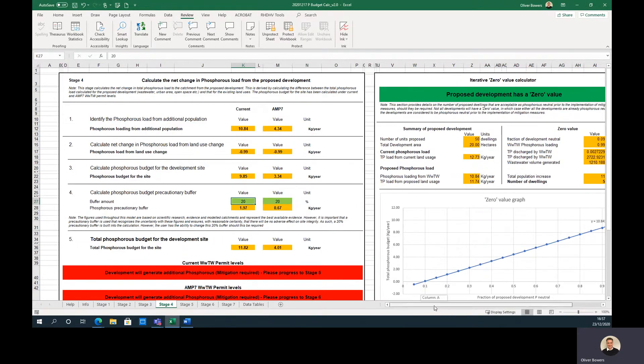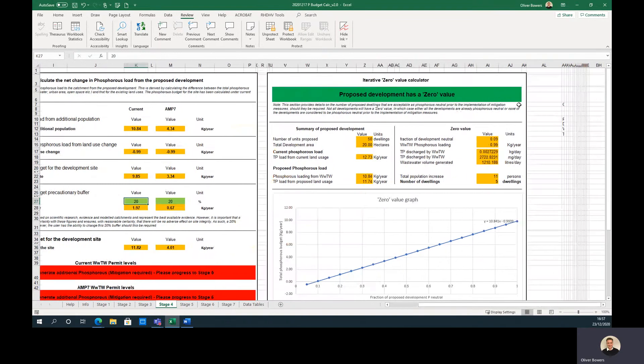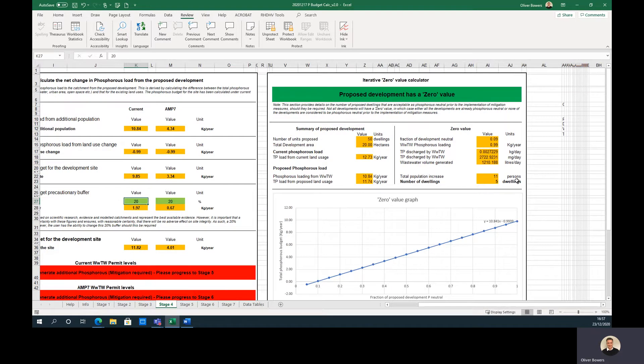Stage 4 also includes a zero value calculator that will automatically calculate what percentage of the development is phosphorus neutral and how many dwellings this equates to. However, a zero value will only occur where the net change in land use is negative, and as such, not all projects will have one.